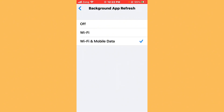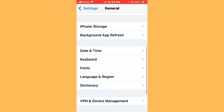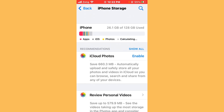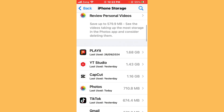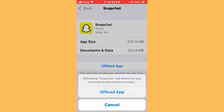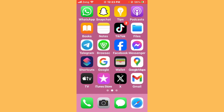Now clear the cache and data of Snapchat. Go back, tap on iPhone Storage, find Snapchat, open it, then offload the app. After offloading, reinstall Snapchat. After reinstalling, your issue should be fixed.